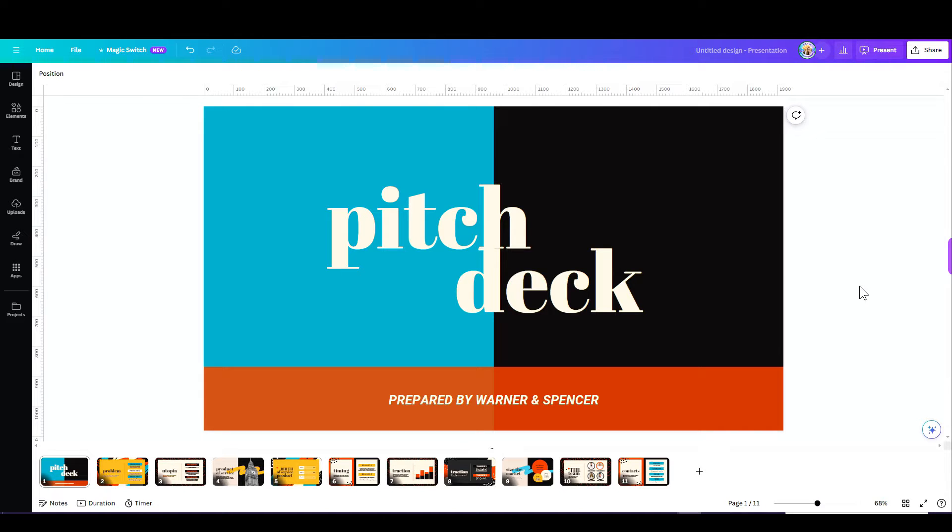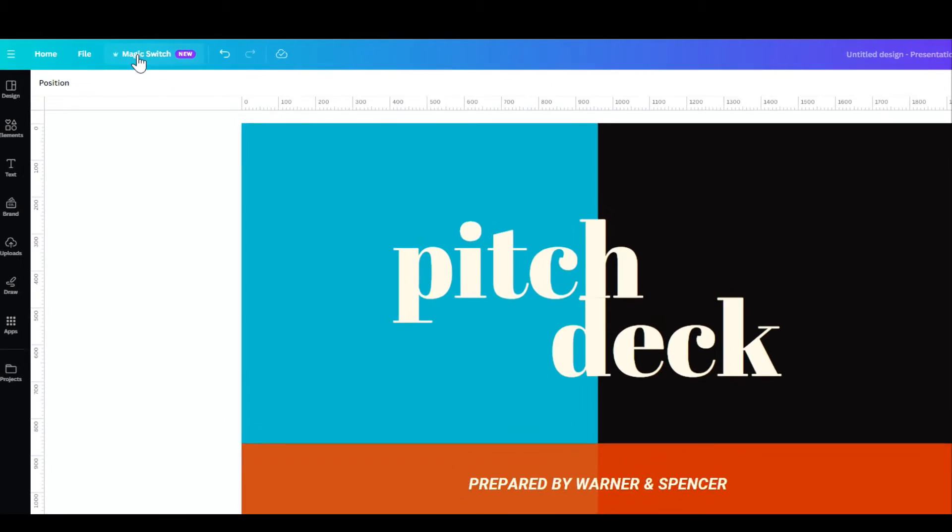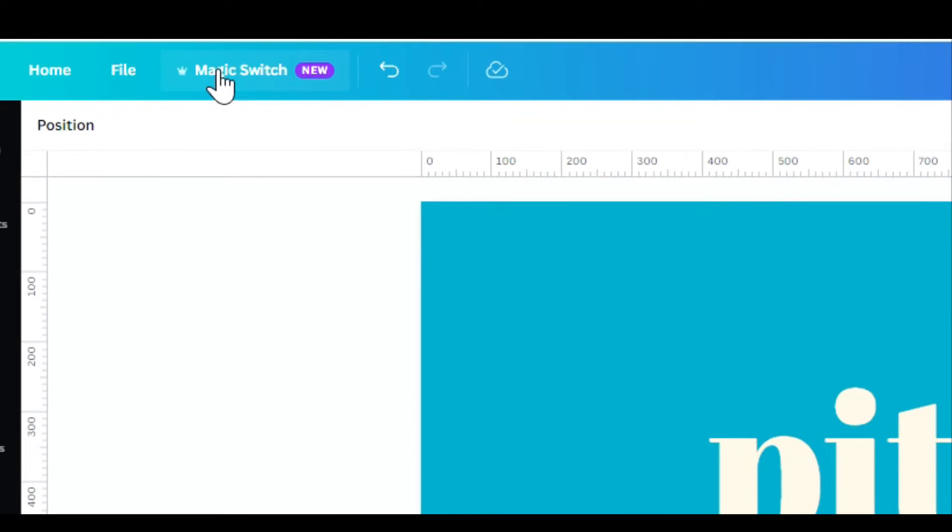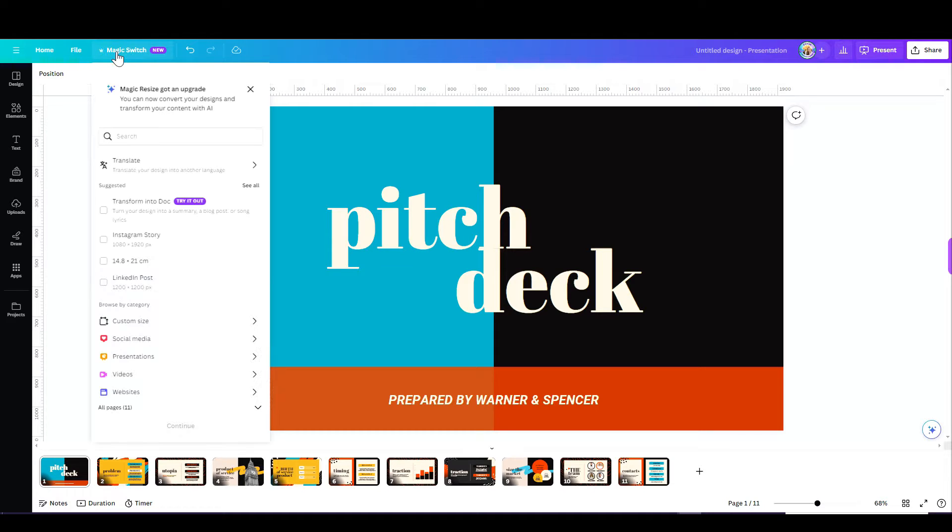So I have this presentation. I'm going to click on Magic Switch, and here I can do a few more things. First of all, I can change the format. I can pick any format that I'd like.